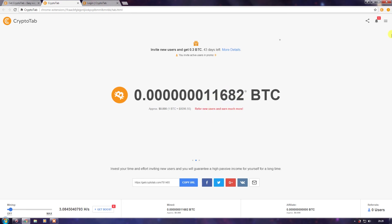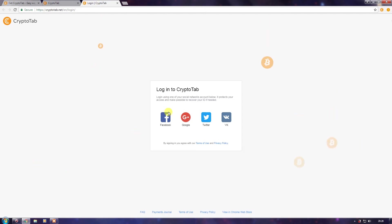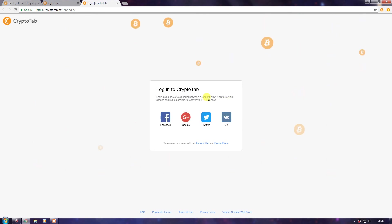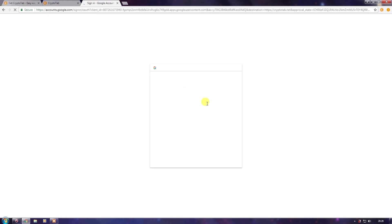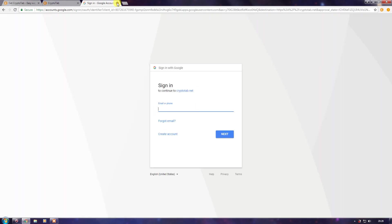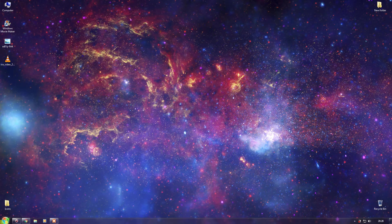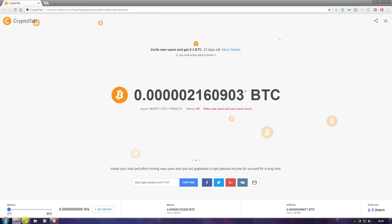So every 10 minutes your Bitcoin earnings will get updated. For login, you can use Facebook, Google, Twitter, or VK. I'm using my Google account — just put your email and password and you're logged in. The most important thing is you can't close Google Chrome while mining; if you close it, your mining stops. Keep it minimized.